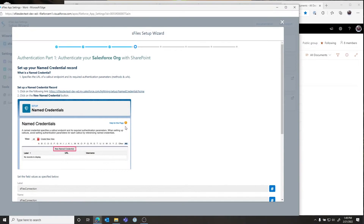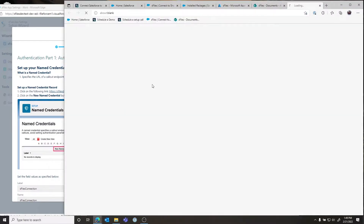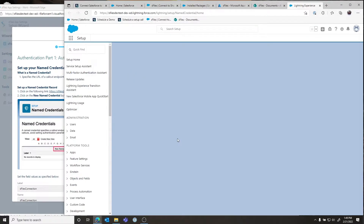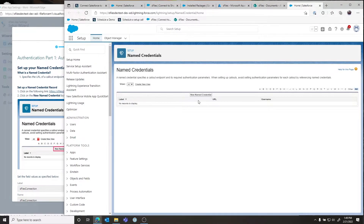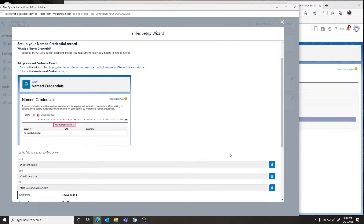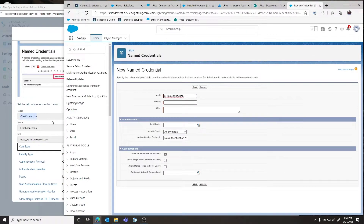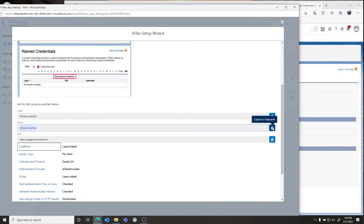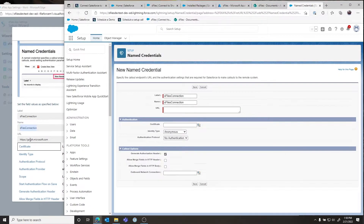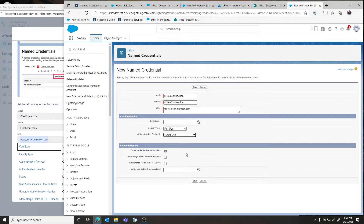Here is where we make the named credential inside of Salesforce that we'll use to authorize S-Files to our SharePoint org. Click on this link and it'll take us to creating a new named credential. Click New Named Credential and in the wizard we give you all the parameters you need to set. It is very important that you use these parameters that we provide because the name and the URL are important to keep the same, as they are leveraged by S-Files.